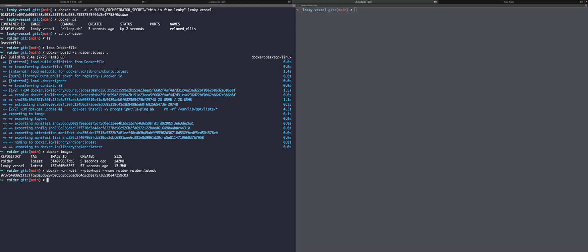So you can see the PID equals host. This tells Docker to share the host process namespace with the container. Or in simple terms, the container can see and interact with all the processes running on the host or VM, not just its own. So let's go ahead and get a shell on the Raider container here.